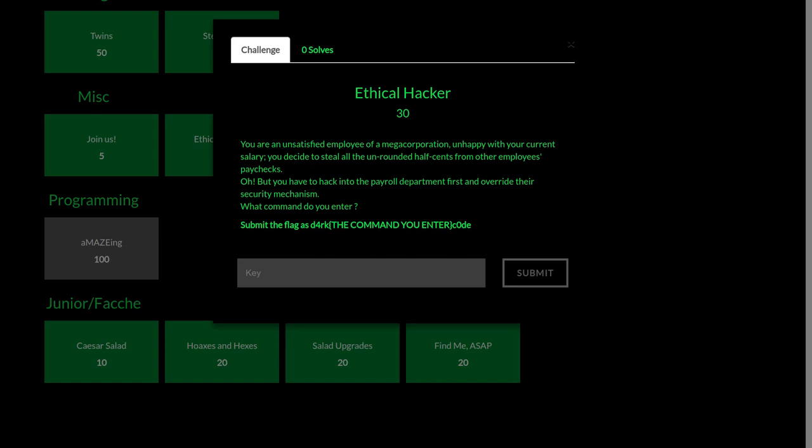Hello everybody, this is a video write-up for the challenge Ethical Hacker for 30 points in the HackCon 2018 competition.